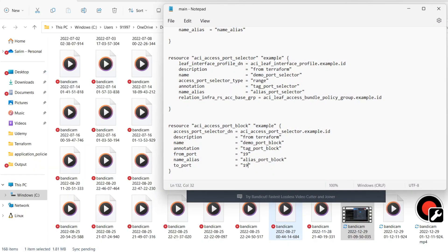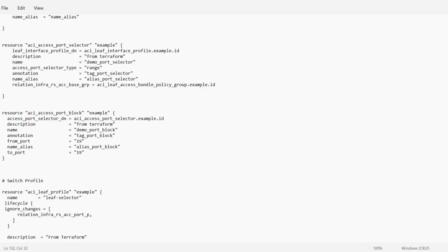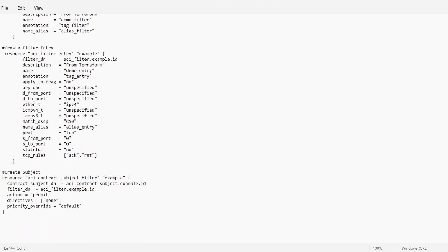We will see how to create L3 Out with the help of Terraform. This is our main file. I'll need to add some resources from the Terraform registry to create the L3 Out. Before starting the configuration, I will show you in the APIC GUI how to start doing the configuration from the GUI, and then I'll also show you how to use the Terraform registry to create the L3 Out.